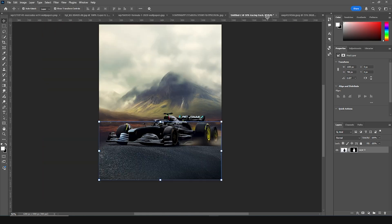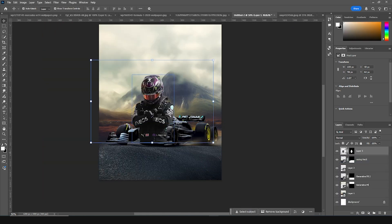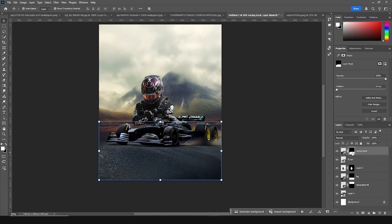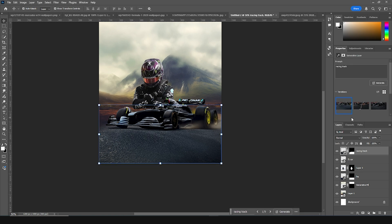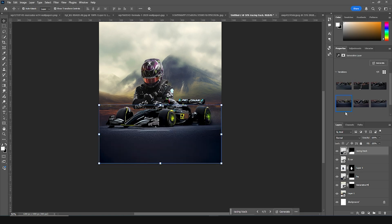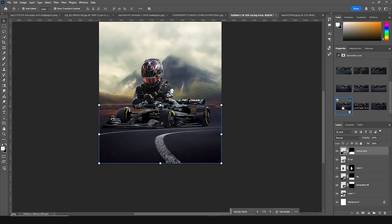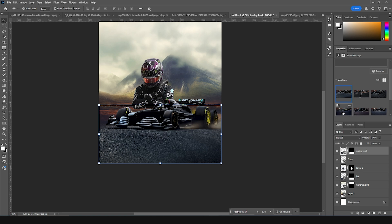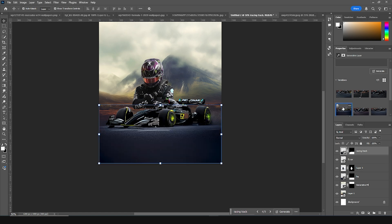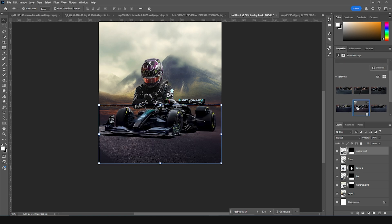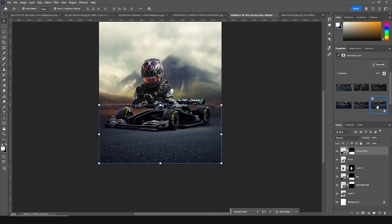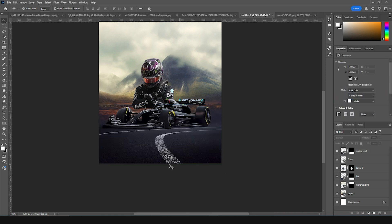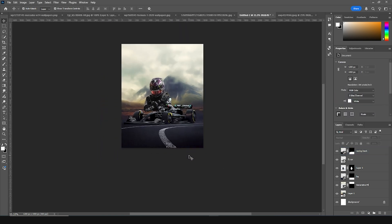Let's take another image cutout — drag and drop this image right over here and keep it under this layer. Yeah, let's go with this one — I think I like this one better.